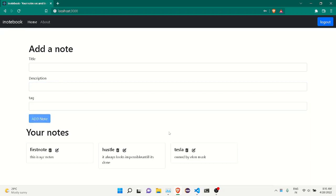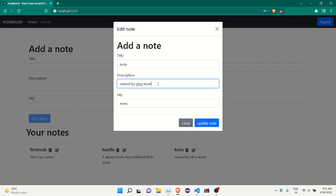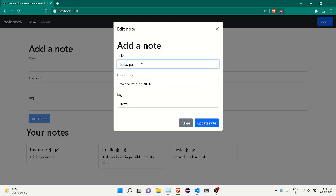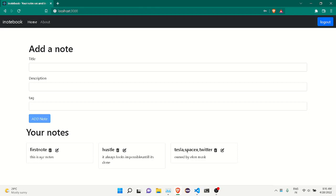Now I'm able to add a note. If I want, I can delete the note or edit it. For example, I'll add 'Elon Musk — owned by Elon Musk' and then 'Tesla, SpaceX, Twitter.' Twitter was recently acquired by Elon Musk — Twitter, SpaceX, and all this. If I want, I can update my note. You can see the note getting updated.